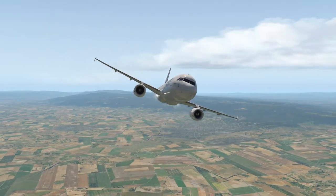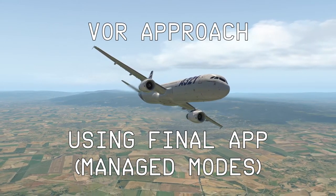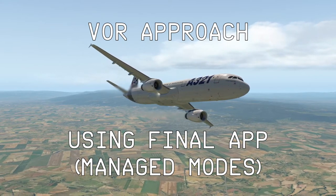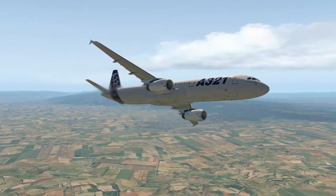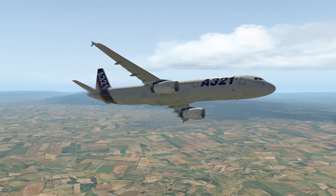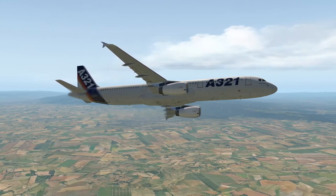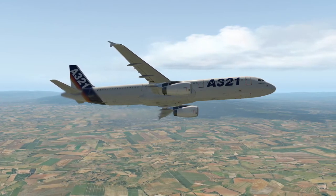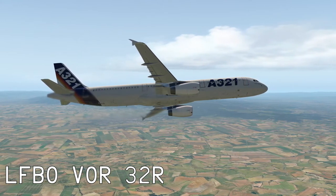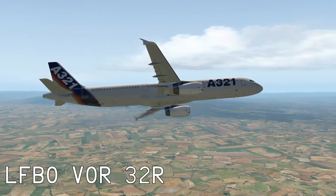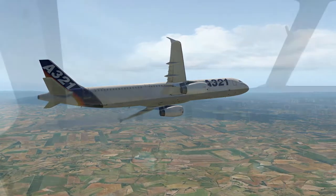Hello everyone and welcome to another video on the Toliss Airbus A321. Today we're going to look at using Final App to fly a VOR approach — a fully managed VOR approach. I am a real-world Airbus pilot; hopefully this gives some perspective on home simulation and how we use the airplane in real life. It's not for any real-world use and doesn't show actual airline procedures. We're going to be in Toulouse for the VOR runway 32R, using managed modes — Final App — as opposed to the Track/FPA selected modes covered in a previous video.